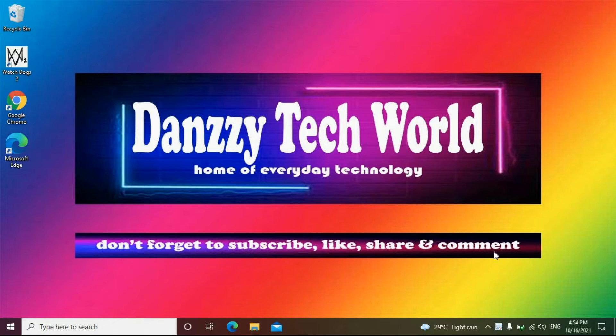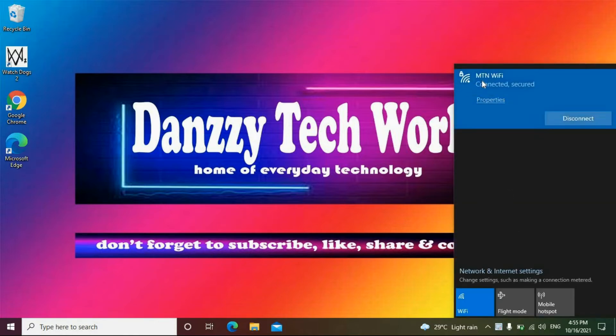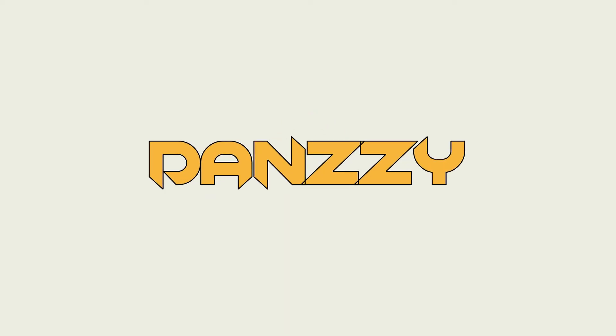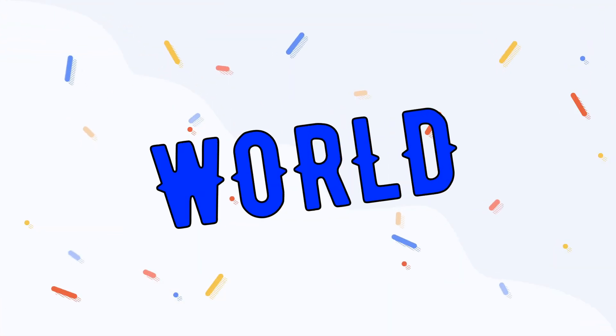As you can see at the moment I am connected to the Wi-Fi but I don't know the password, so let's find out how it's done. Welcome back to Danzy Tech World, a sub to this channel will be appreciated. Turn on the bell to get notified.